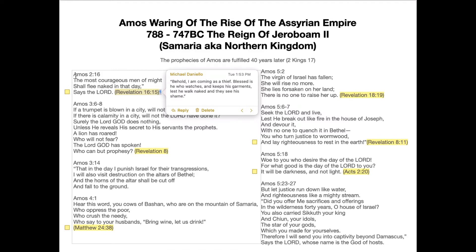We can go further and look at Daniel when he speaks of resurrecting into everlasting life or resurrecting to shame and contempt. This language is used not only concerning the Day of the Lord but resurrection as well — having your holy garments means you're being resurrected to everlasting life, while being naked and ashamed means you're resurrecting to shame and contempt. So we have that correlation.